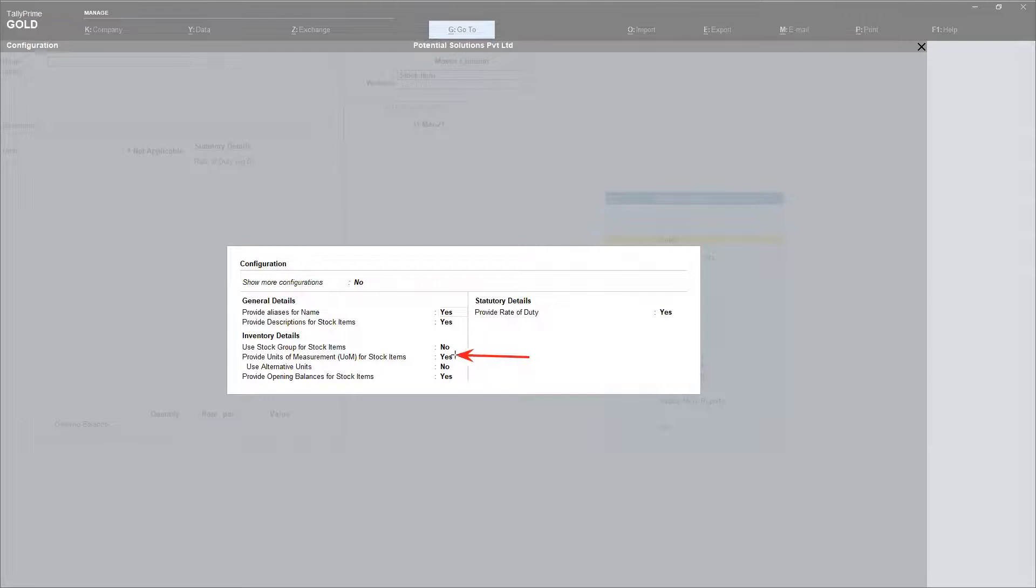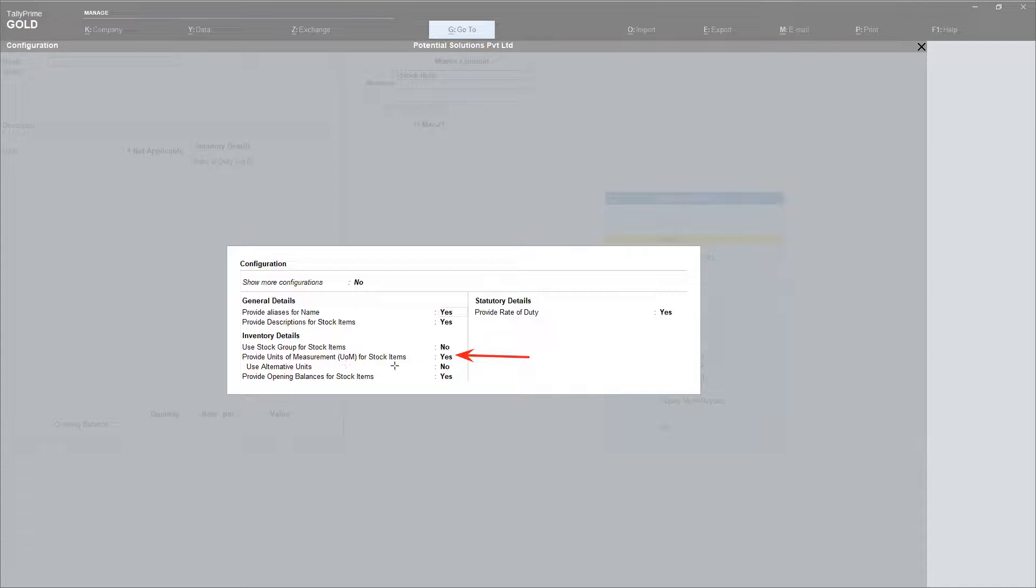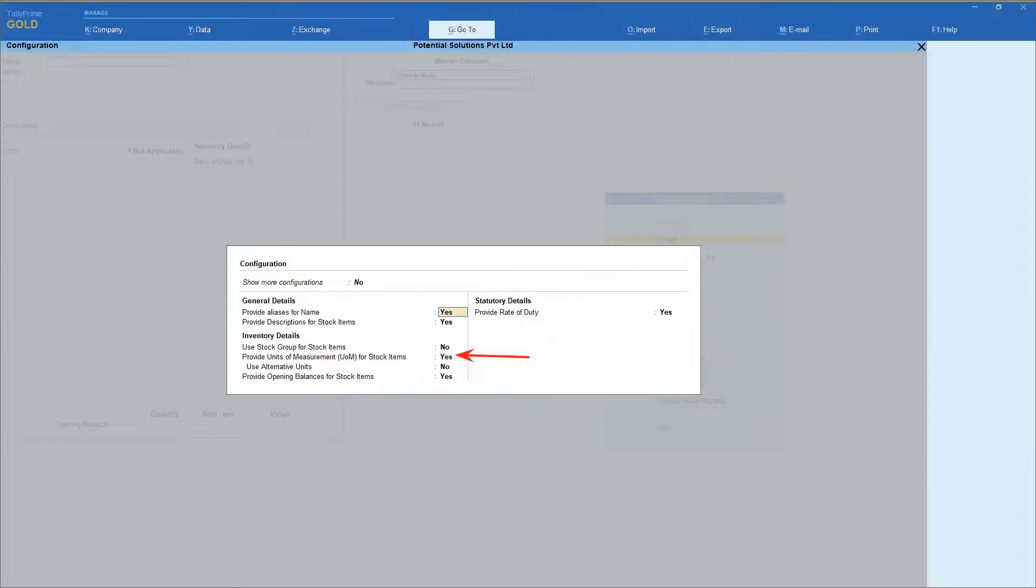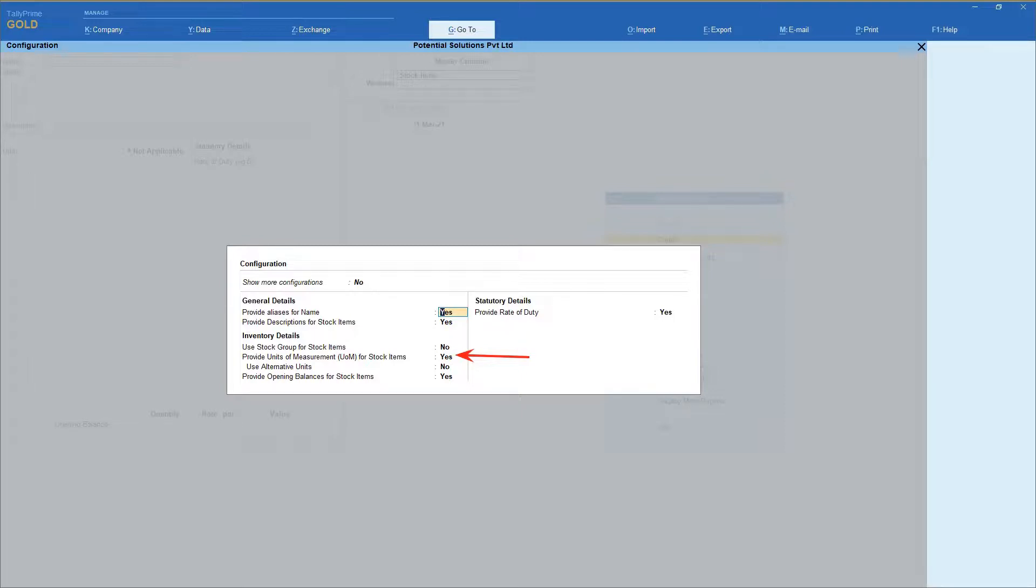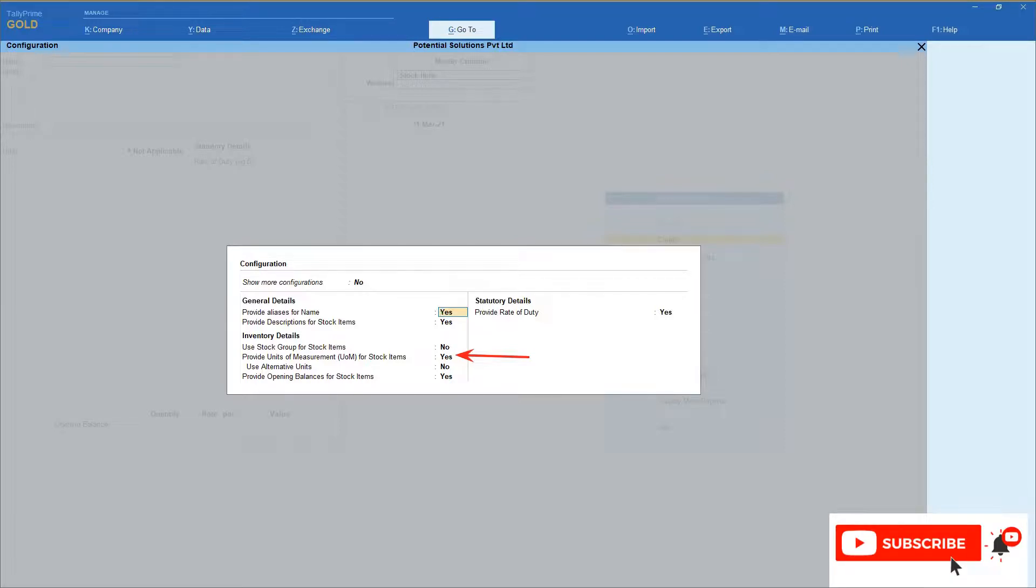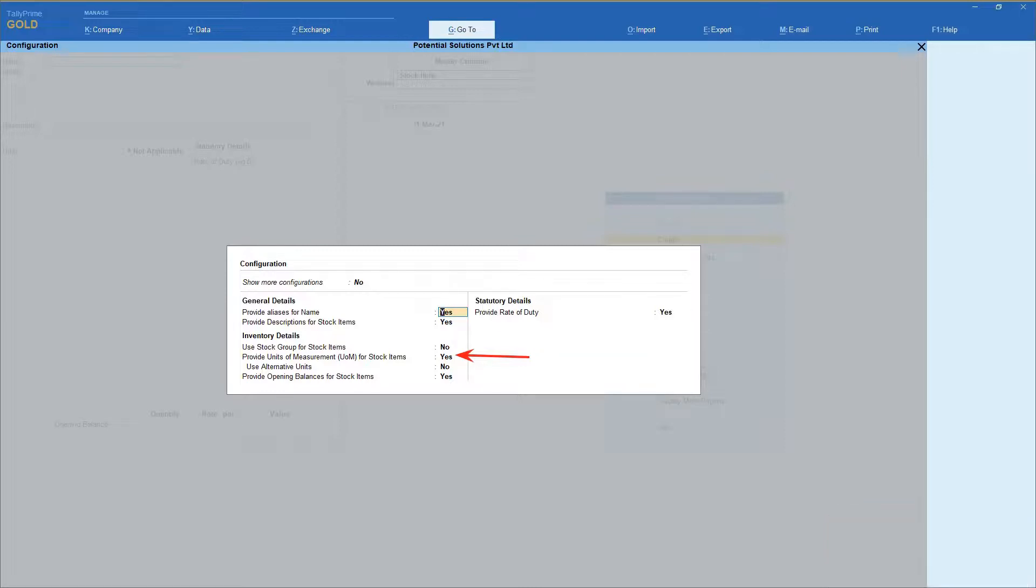Let us understand the next option, provide unit of measurement for stock item. Under our inventory fundamentals part 2 session, we also understood what a unit of measure is. To quickly recap, unit of measure is a definite magnitude of physical quantity defined and adopted by convention. Unit of measure is used as a standard measurement parameter for products.